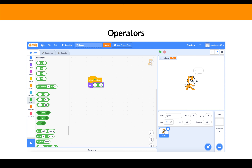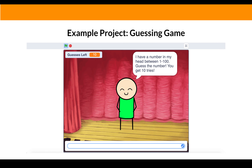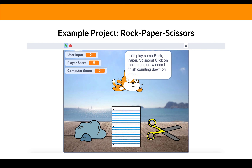At first, we will be learning and familiarizing with the basics of the blocks before we move on to creating bigger projects like Guessing Games and Rock, Paper, Scissors.